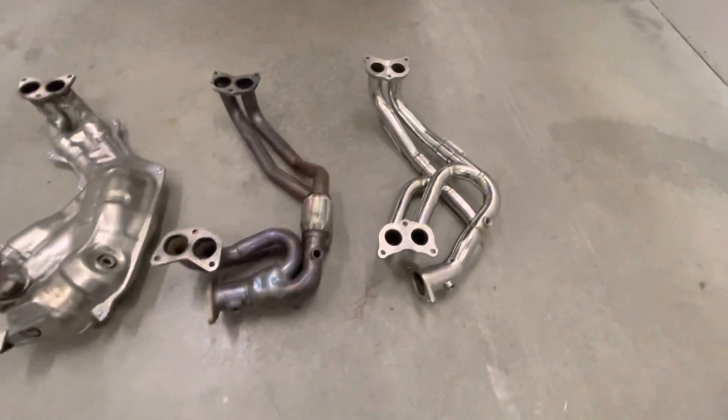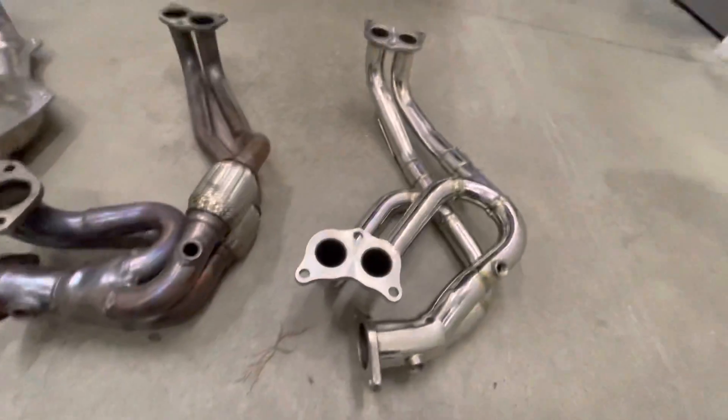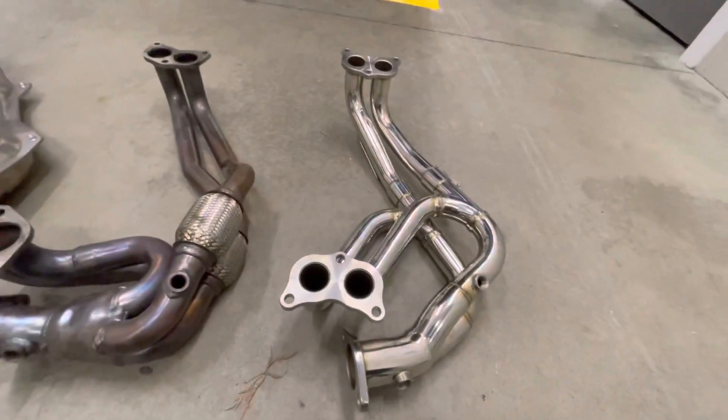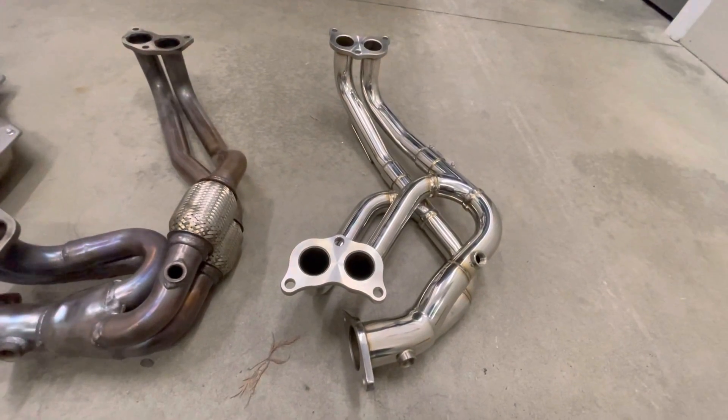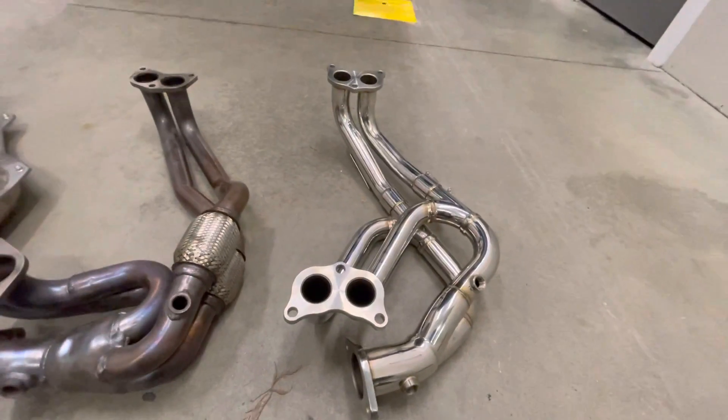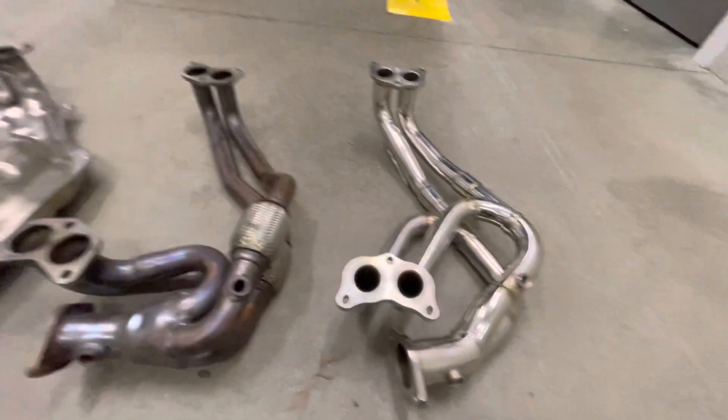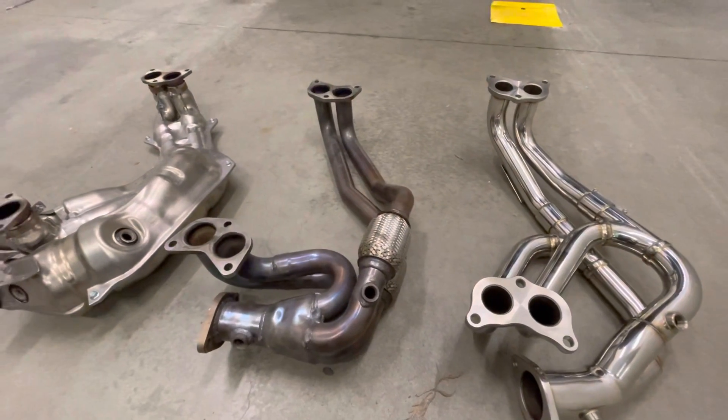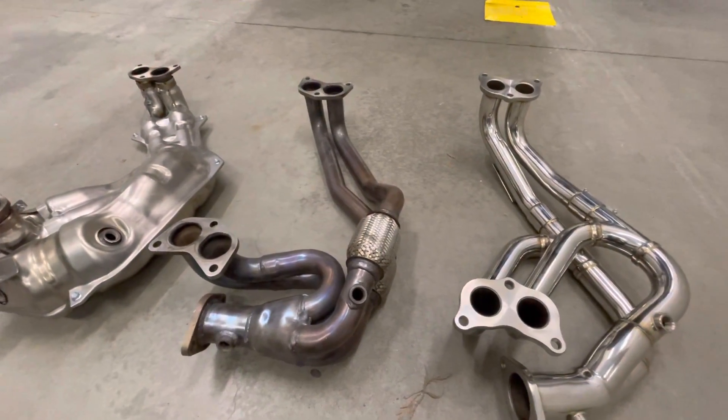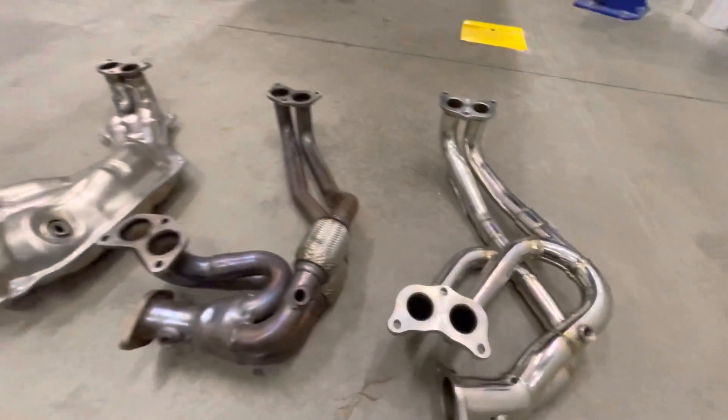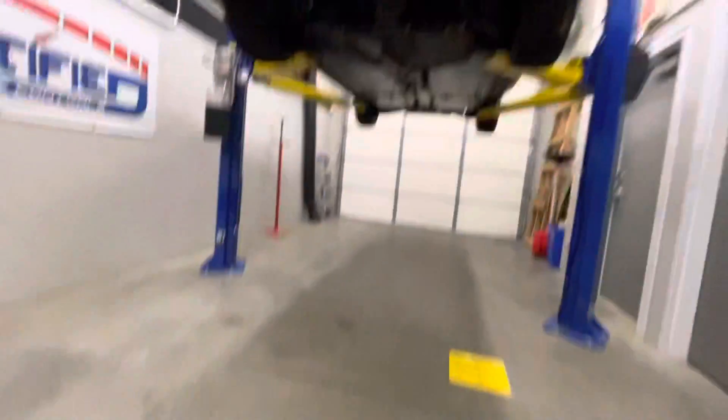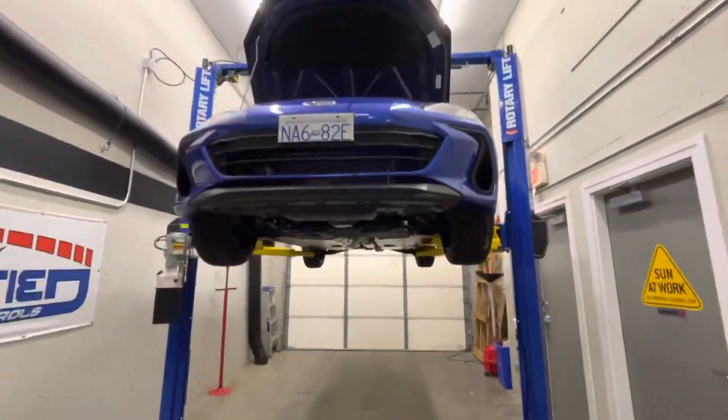In terms of weight also, we had these on the scale. So the Tomey headers, because of the thicker wall piping, they are a couple pounds heavier than the Borlas. So the Borlas are just over 11 pounds and these are just over 13 pounds. So let's drop these into the car and get the car on the dyno.